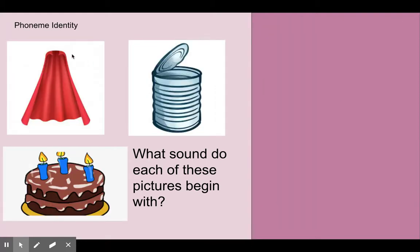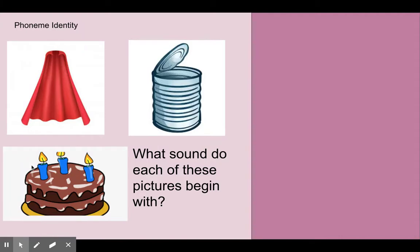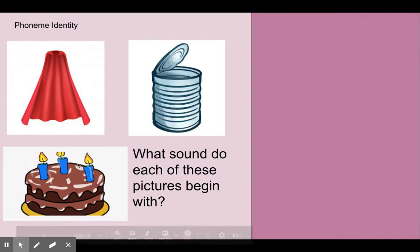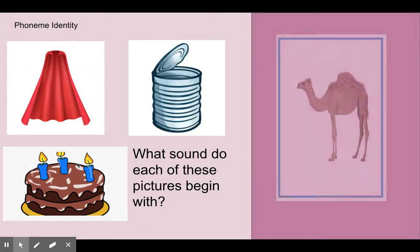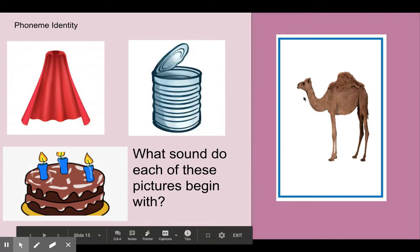This slide has cape, can, cake. Cape, can, cake. What sound do each of these pictures begin with? Kuh. Cape, can, cake all begin with the kuh sound.